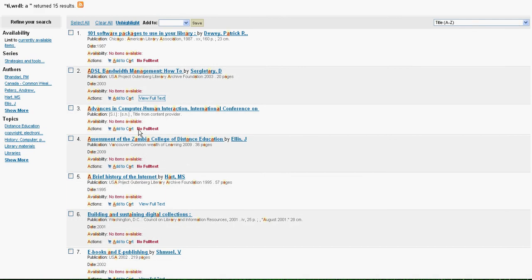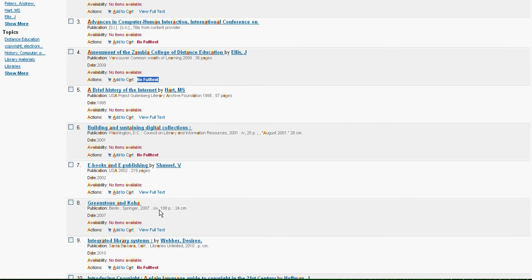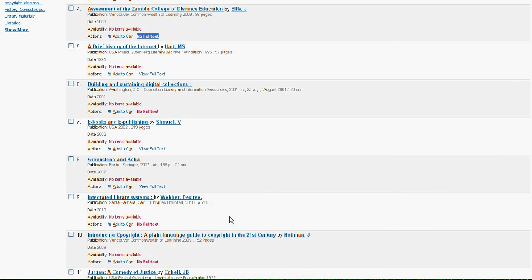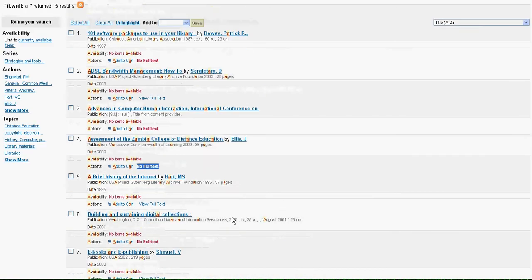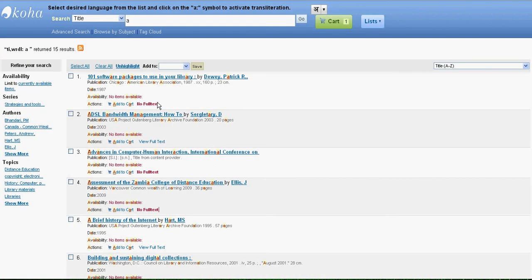So similarly there are few which do not have full text and few which have full text. So how come Koha knows which of these have full text and which of these do not have full text?